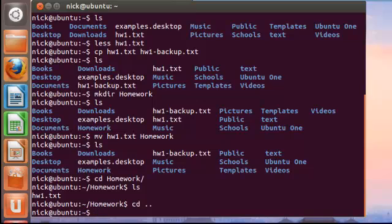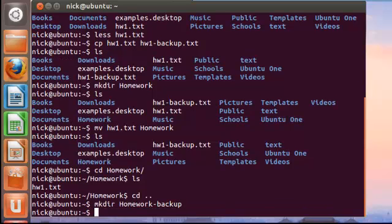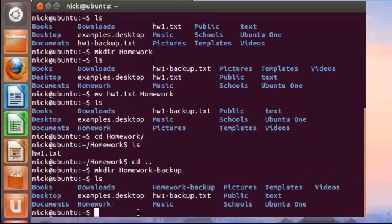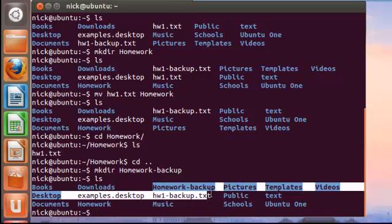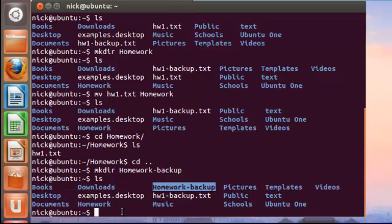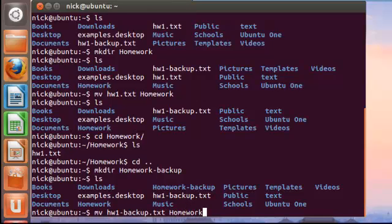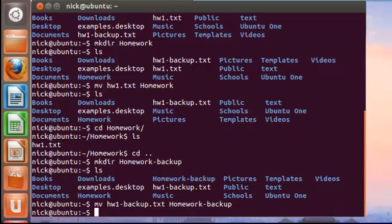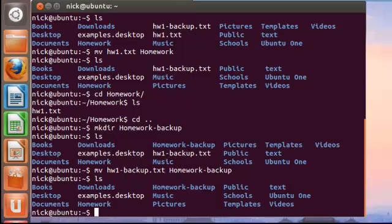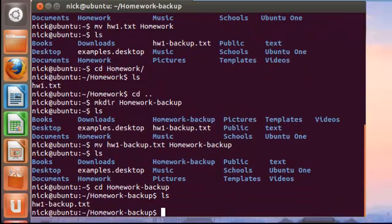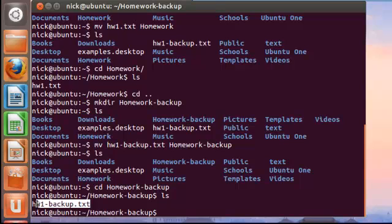If we go back to the home directory, we also need to create a homework backup folder. We'll make dir homework-backup. Our homework backup was right here. Exactly like moving the homework1.txt file to the homework folder, we're going to do the same for the homework backup. It would be mv hw1-backup.txt, followed by the folder in which you want to move that file to. If we list that, we can see that it was successfully saved. And if we want to display that, we'll simply type in the file name.